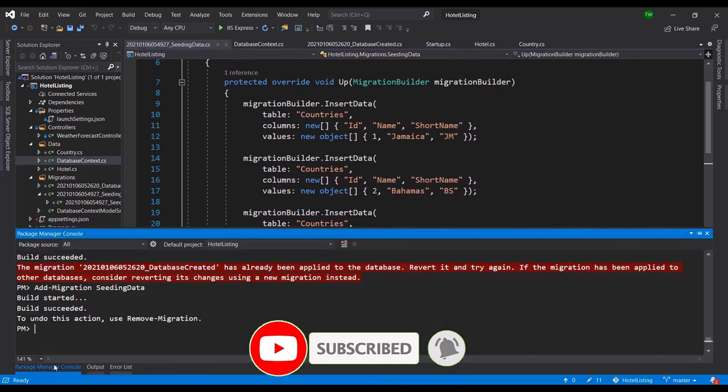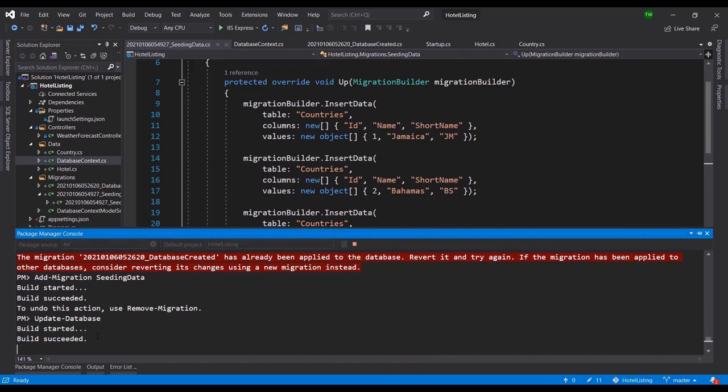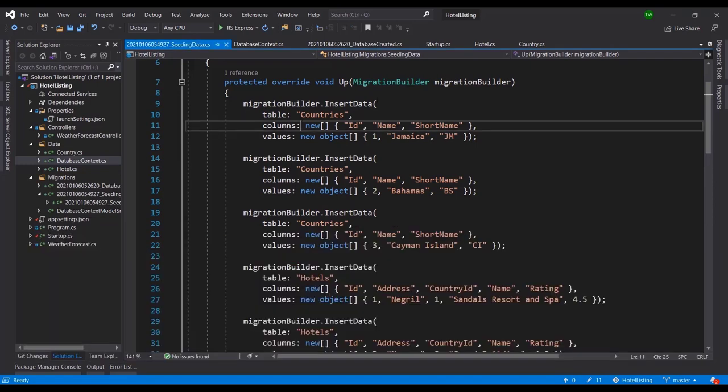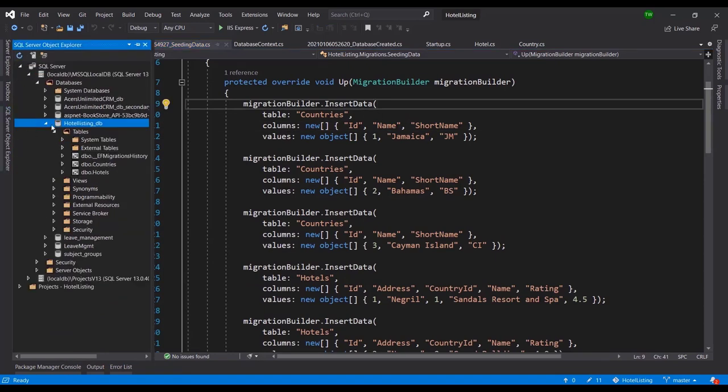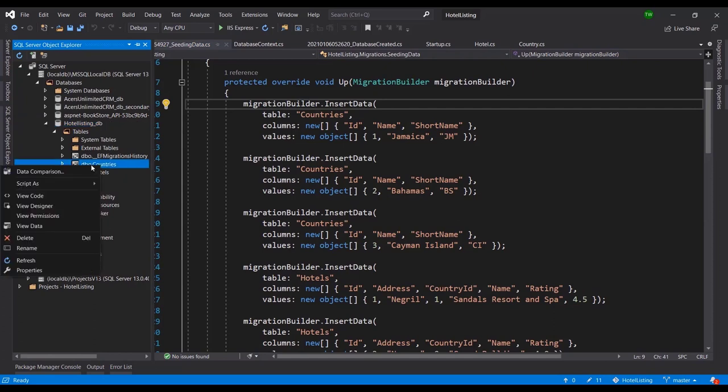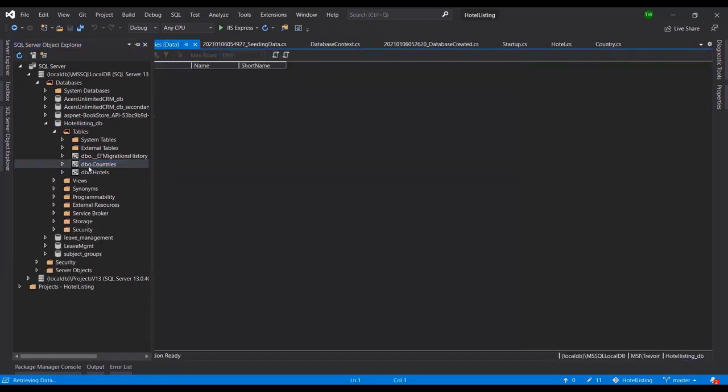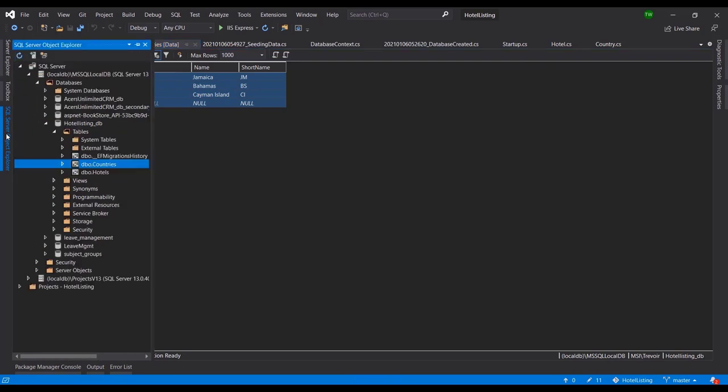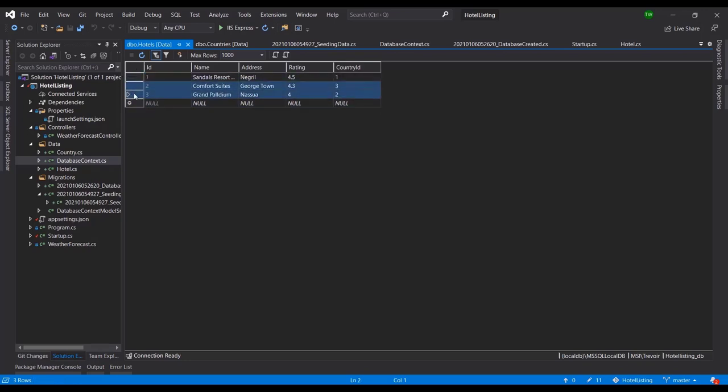So the next thing that we want to do is update-database so that it can effectively carry out the commands in the migration. So it did say done. What I'm going to do is go back to my object explorer and then I'm going to right click and view data on the Countries table. And there we go, we have data in our database. So we have successfully created our three countries, and we can look at the matching Hotels.